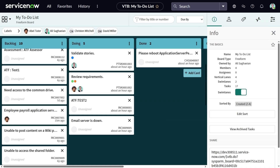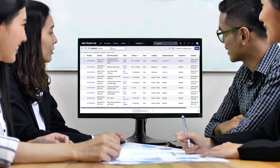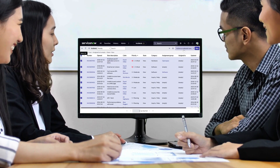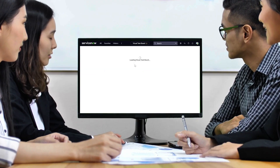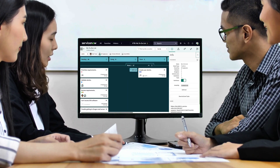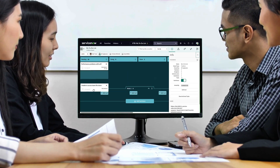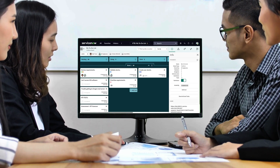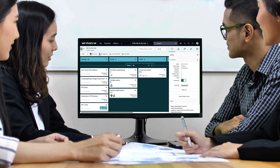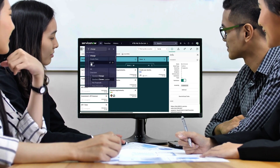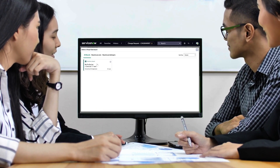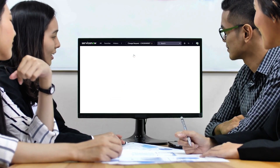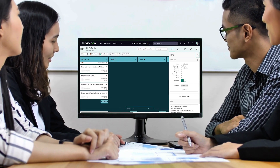So you've seen how easy it is to add different task types to your freeform board, track their progress, and update them on the go. The real power of freeform boards lies in this ability to customize and centralize different work items in one visual space. Feel free to explore further and see how we can make it work for you. That's all for now. See you in the next video.